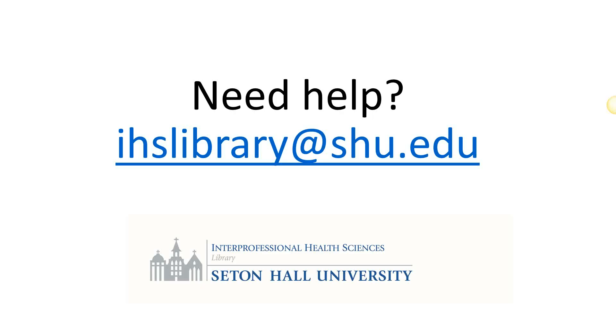If you need help with any of this, email us at ihslibrary at shu.edu.